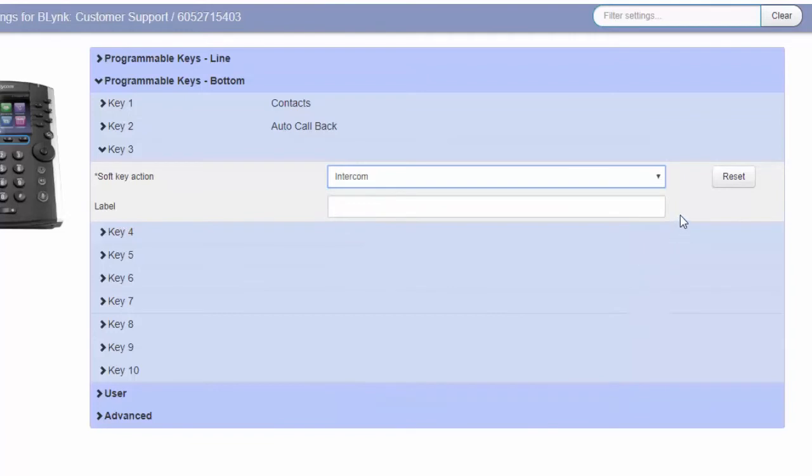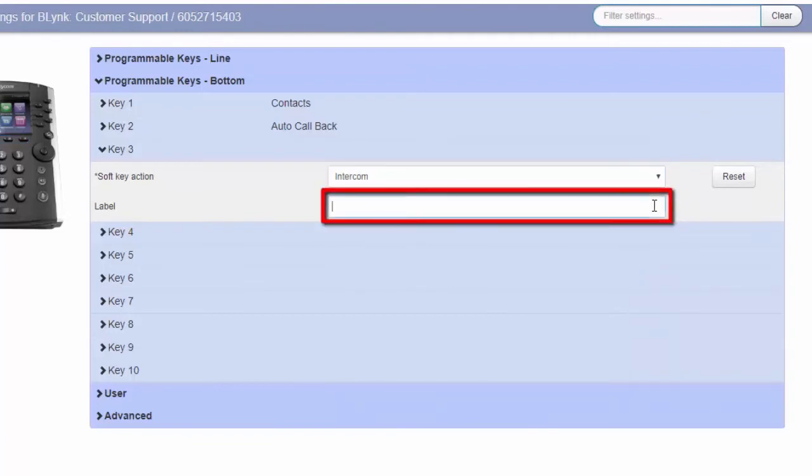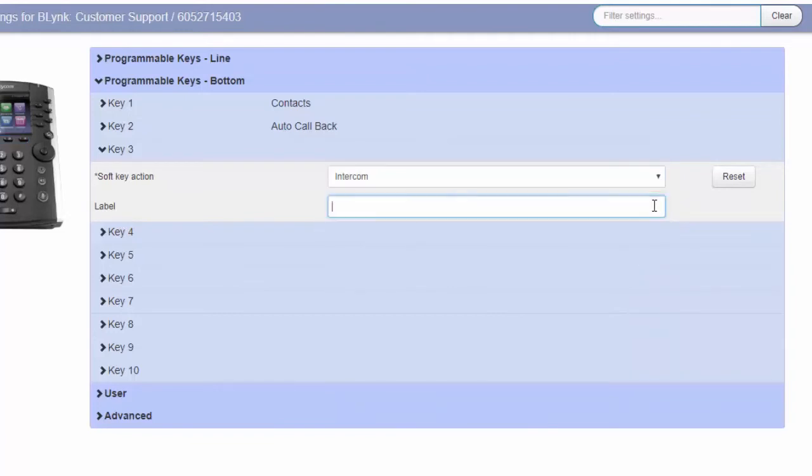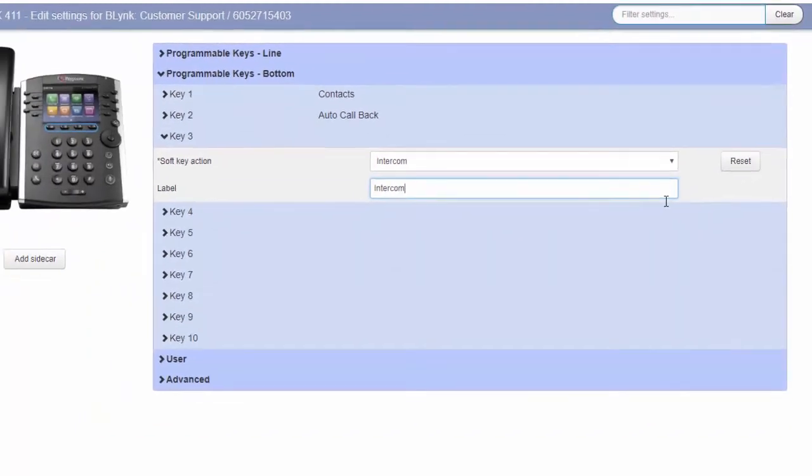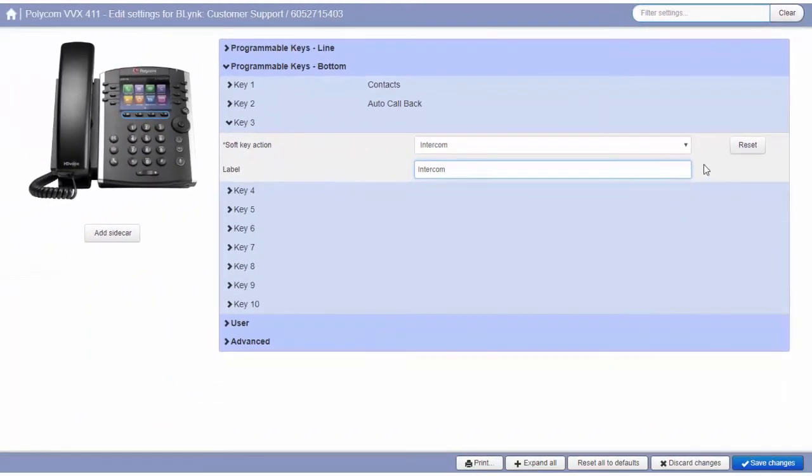Once you've made your selection, enter a label. This label or partial label will be displayed next to the button you are configuring. Then, select Save Changes.